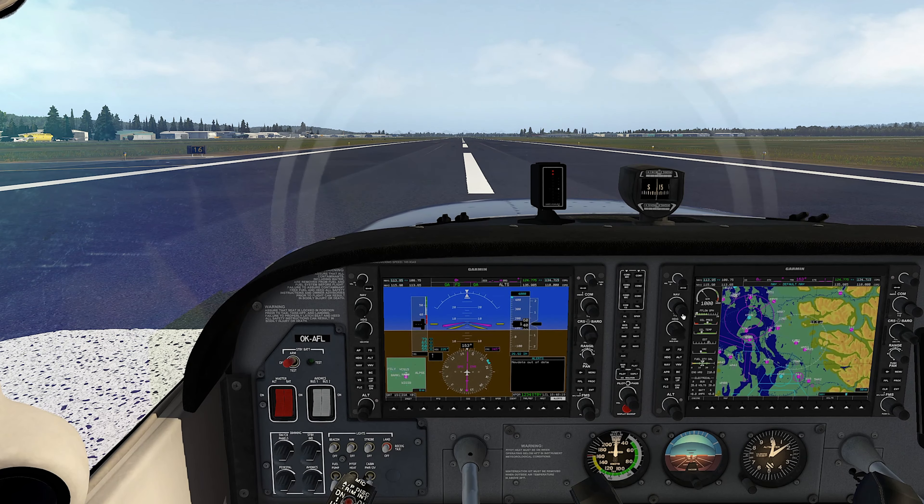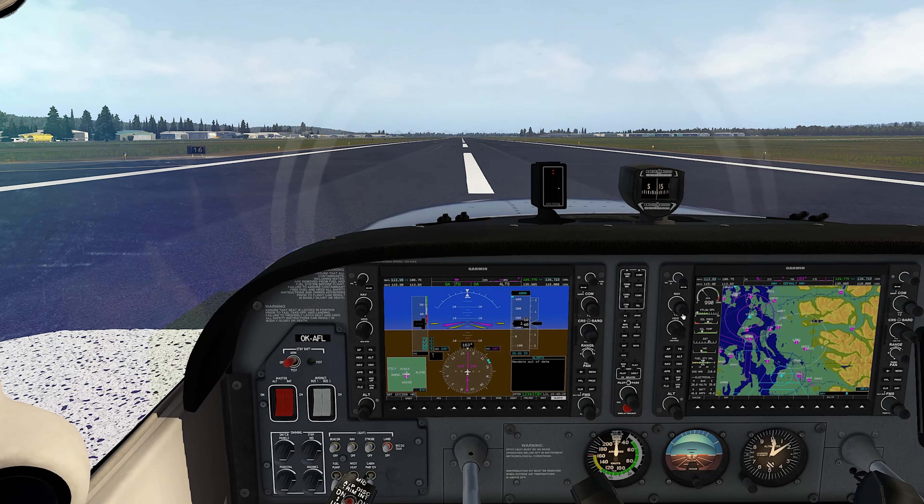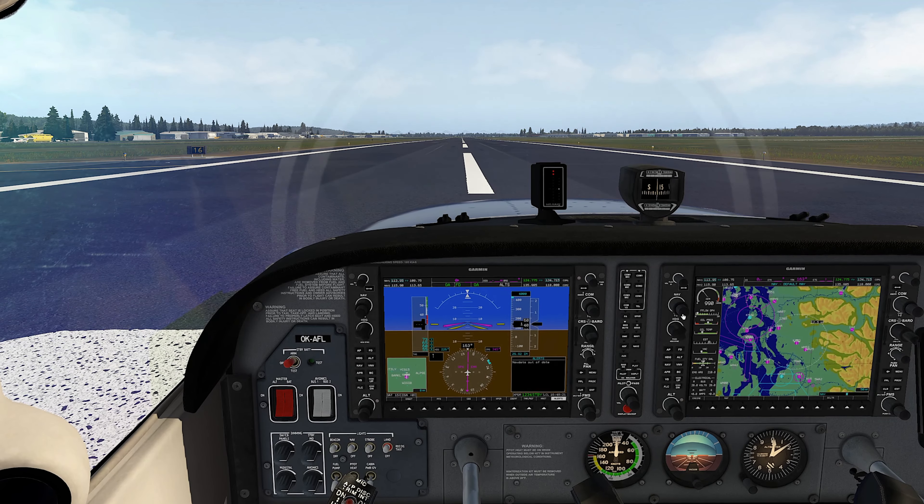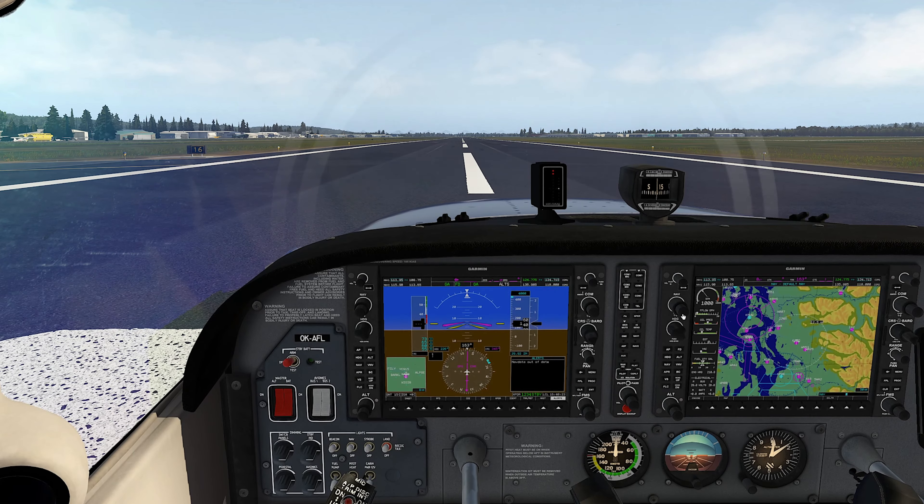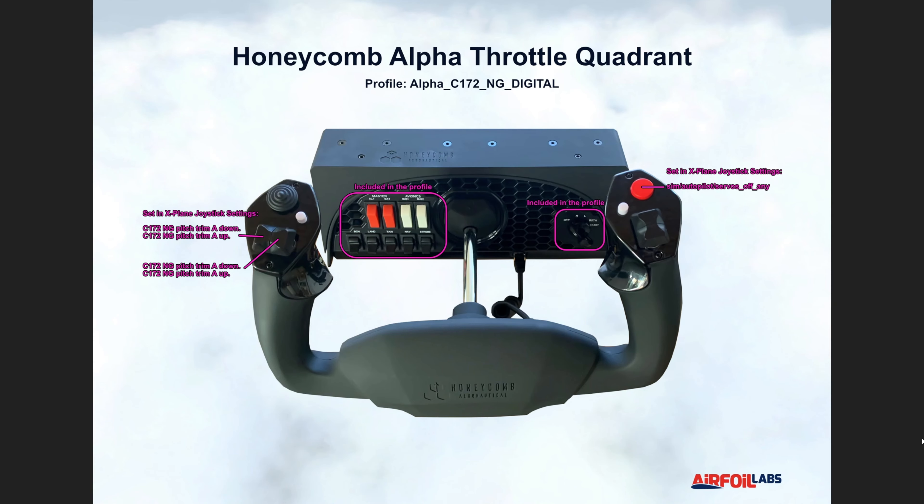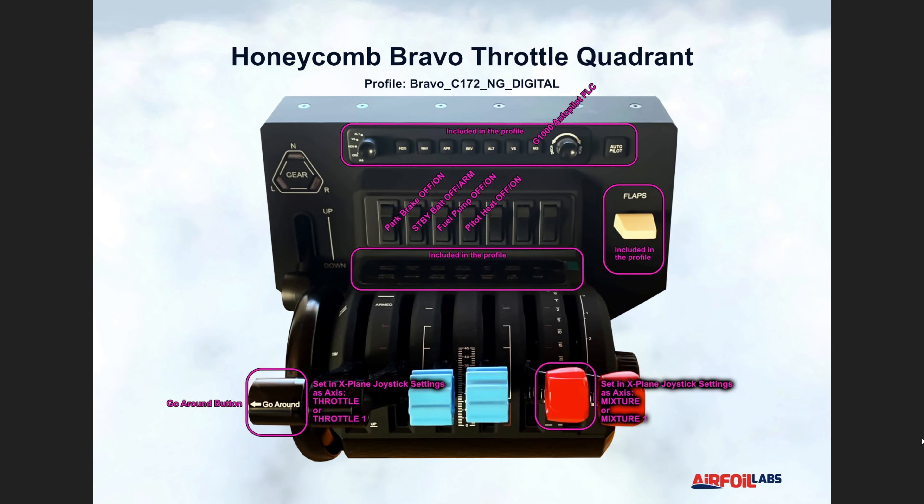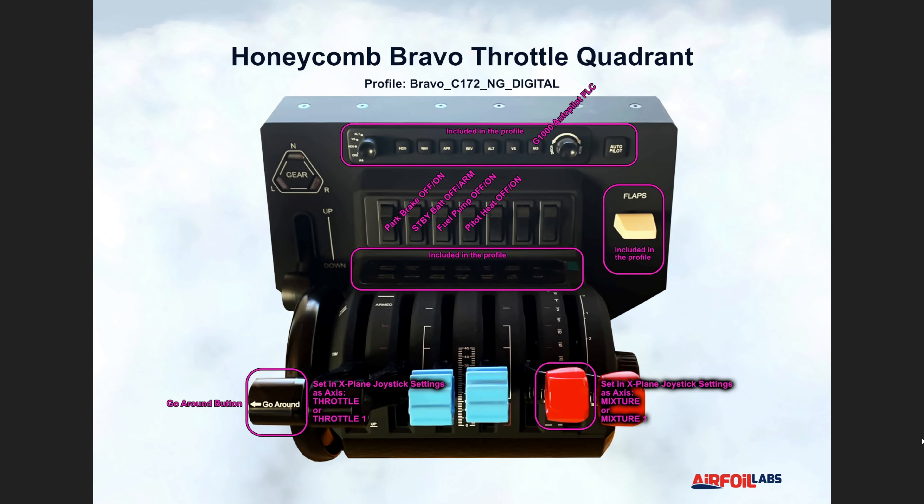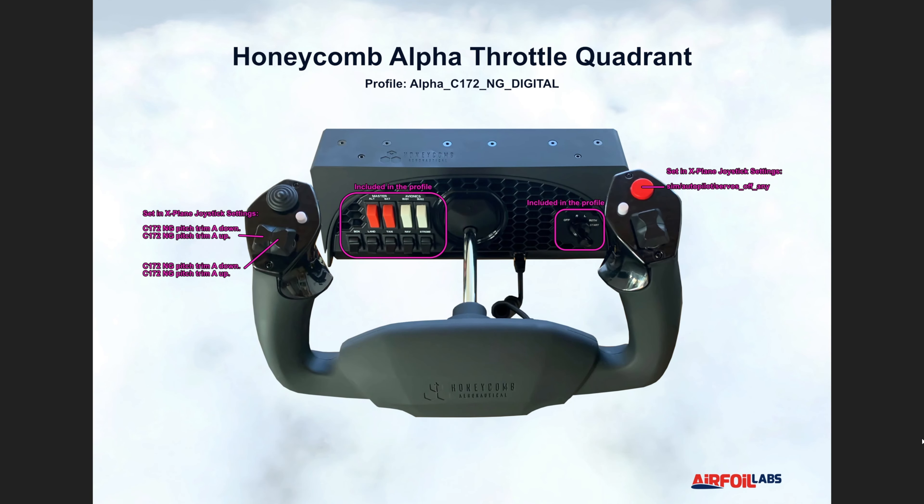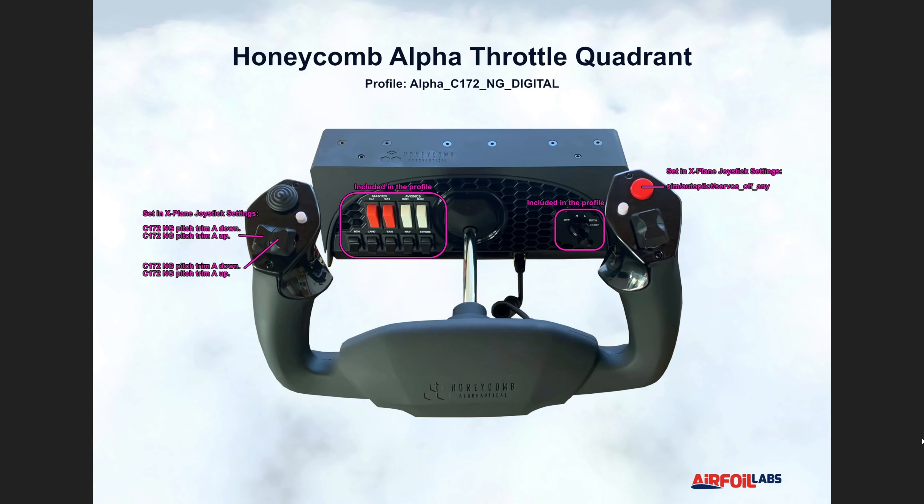It is done. I am also attaching links in the comments to these two drawings that are showing what functionality is available for our 172 NG digital in connection with alpha yoke and bravo throttle quadrant. Okay pilots, that's all for now and I am looking forward to the next videos. Have a good flight.